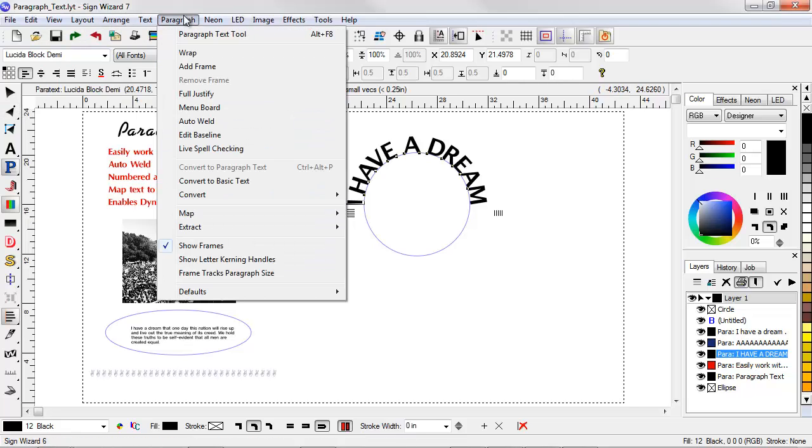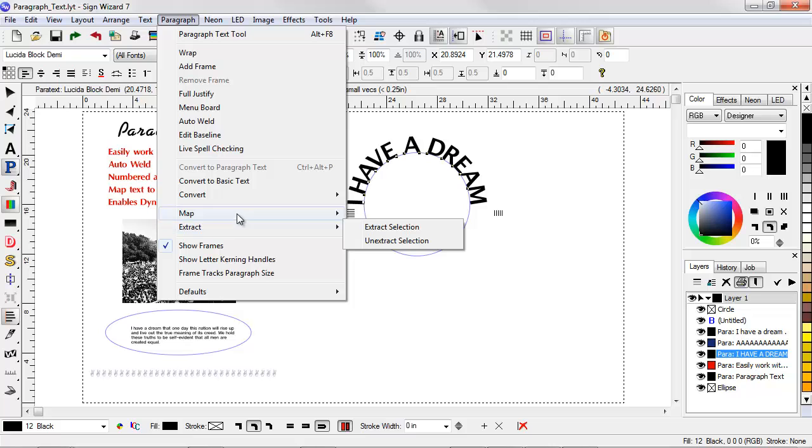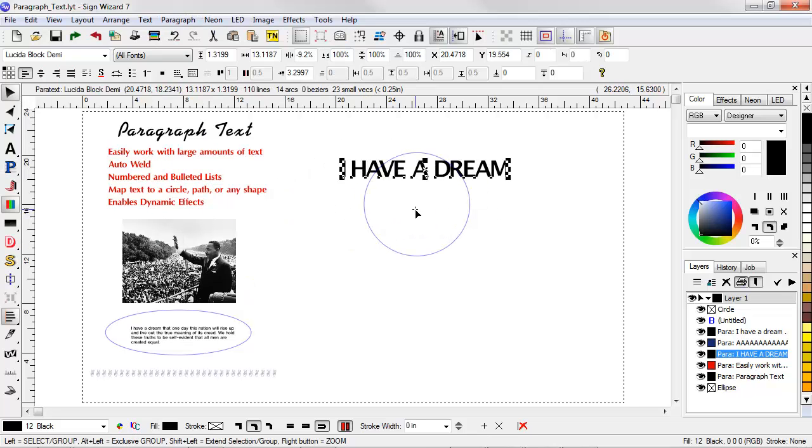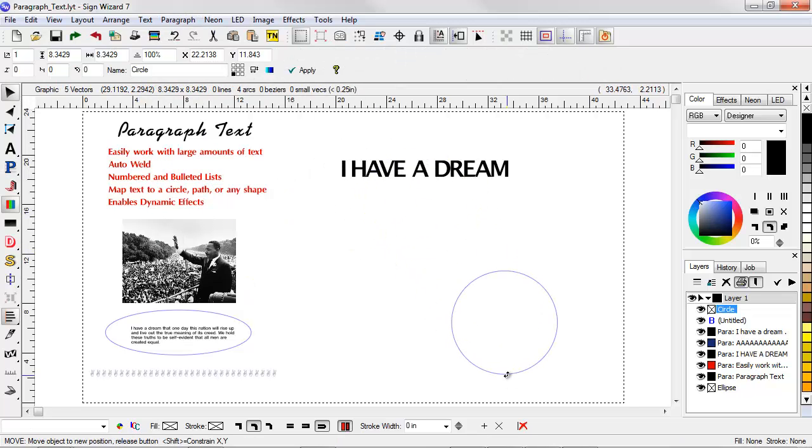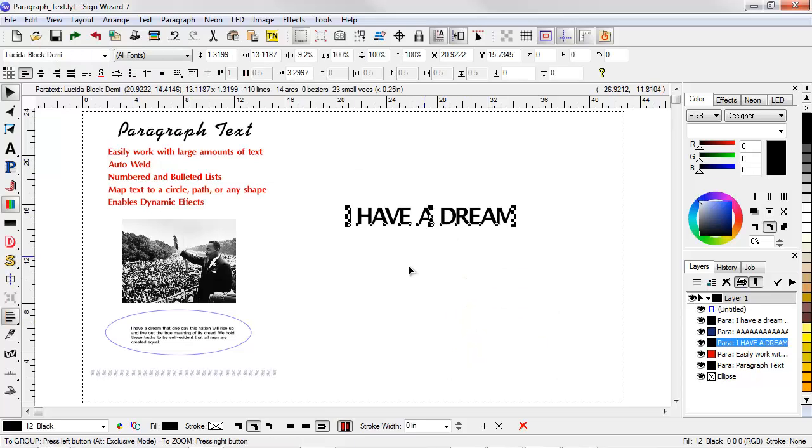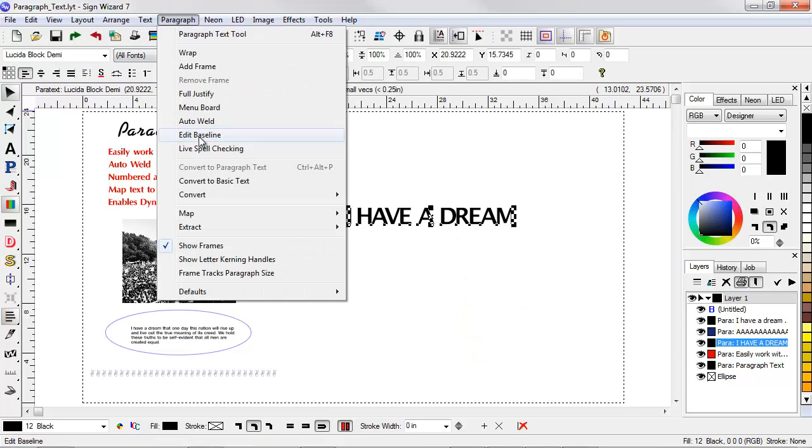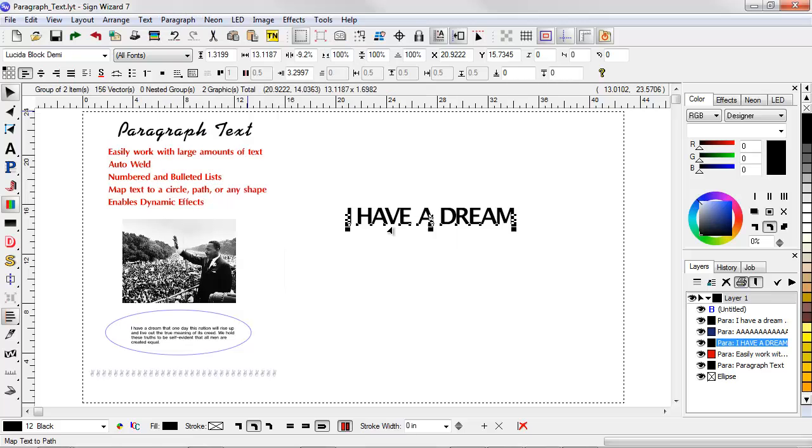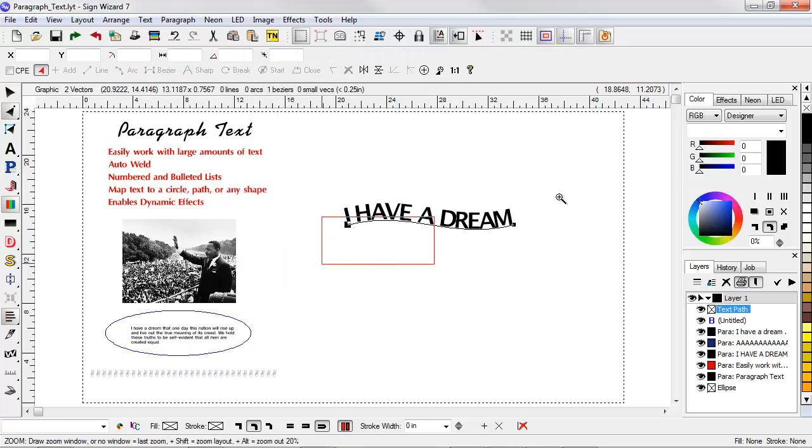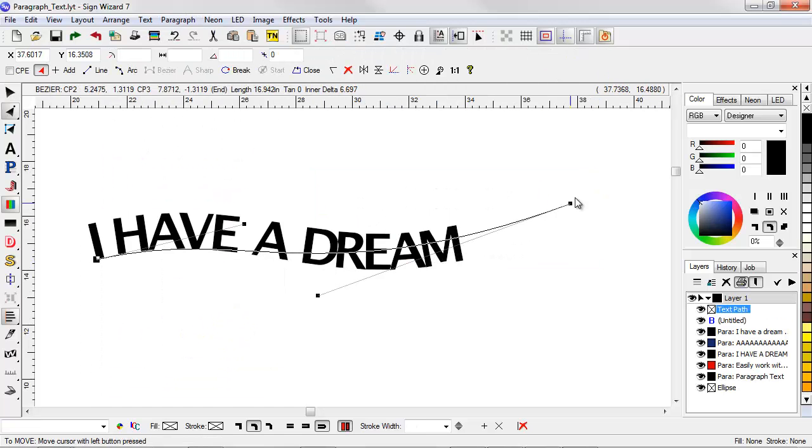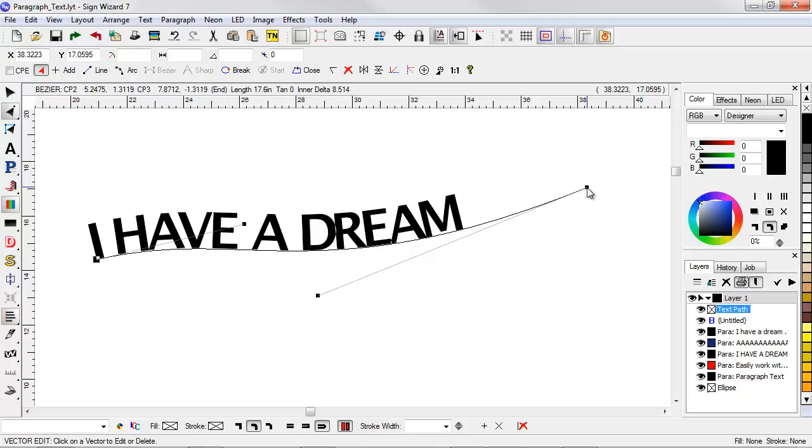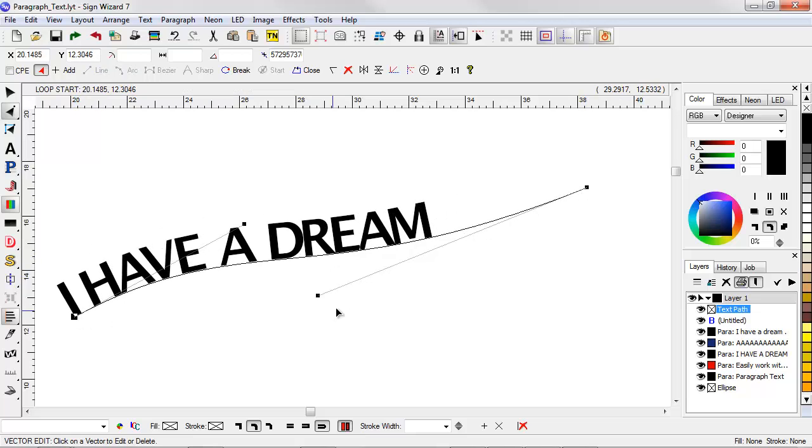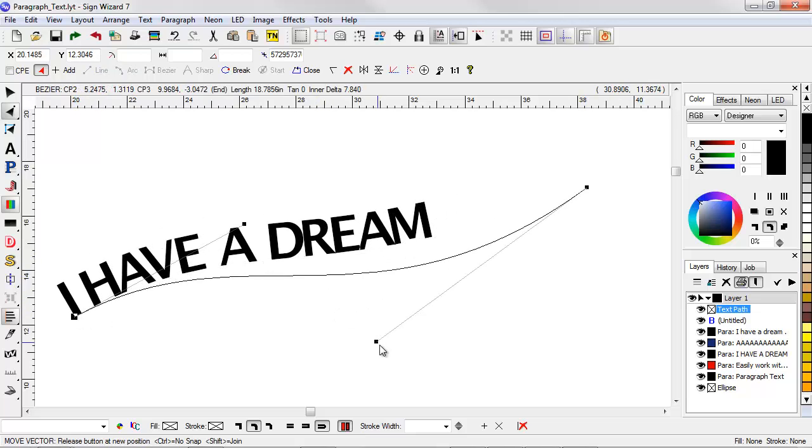In addition, if I un-map this, move that circle out of the way, I can map to a path as well. So if I go to Paragraph, Map, Map to Path, now I have this Bezier curve. And I can go ahead and map the text to this Bezier curve.